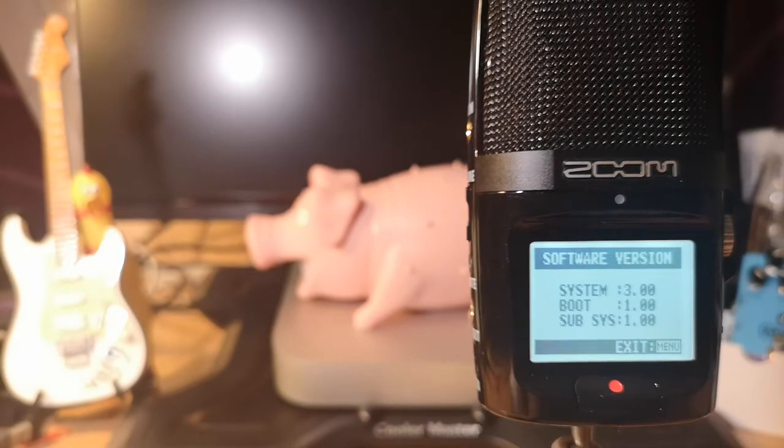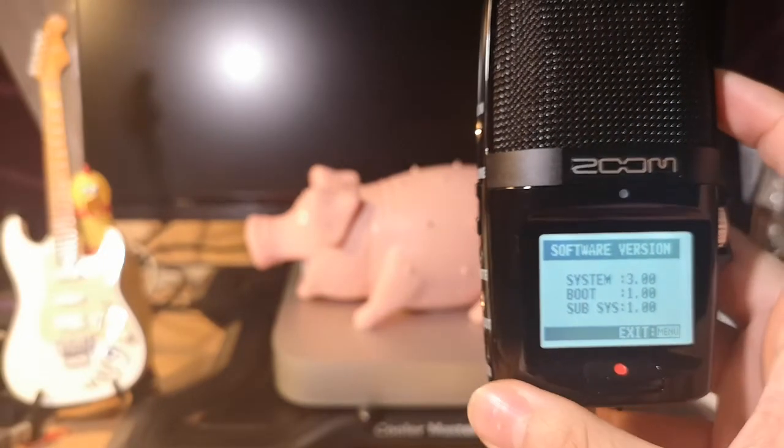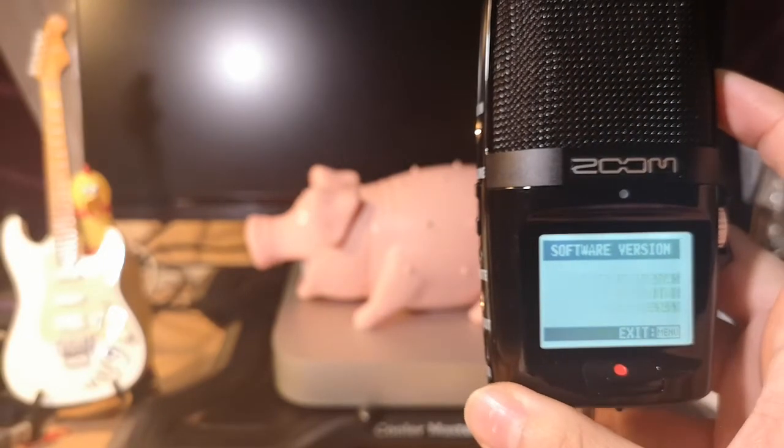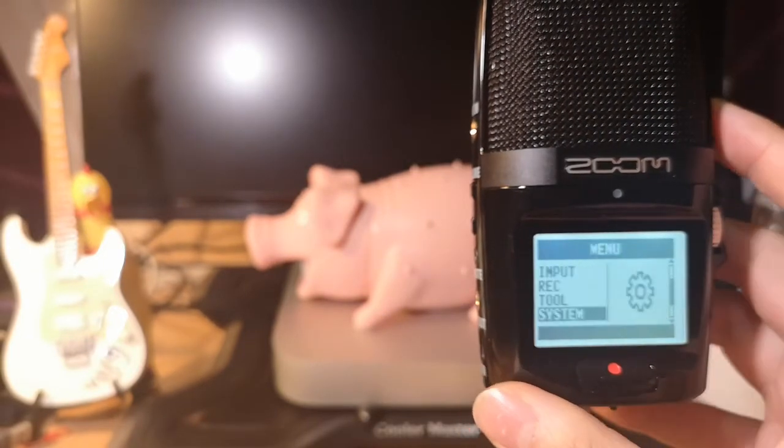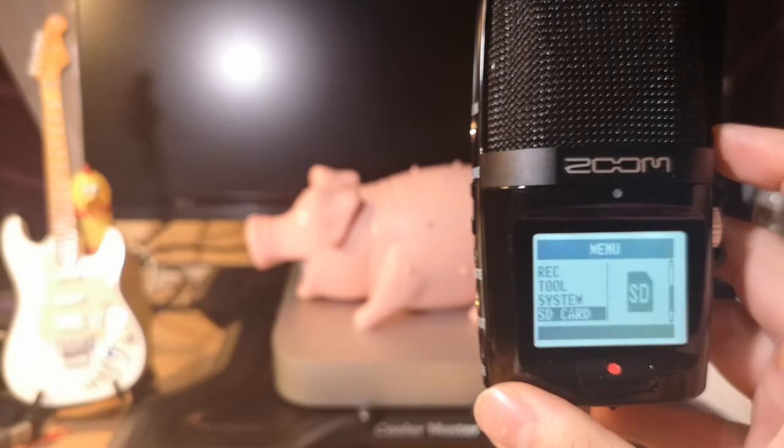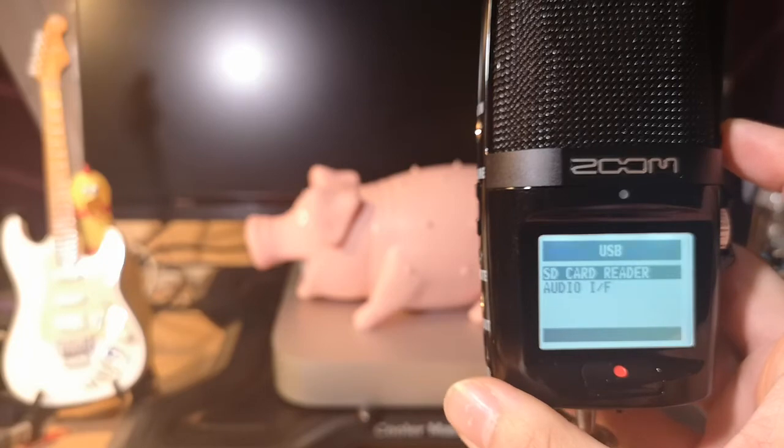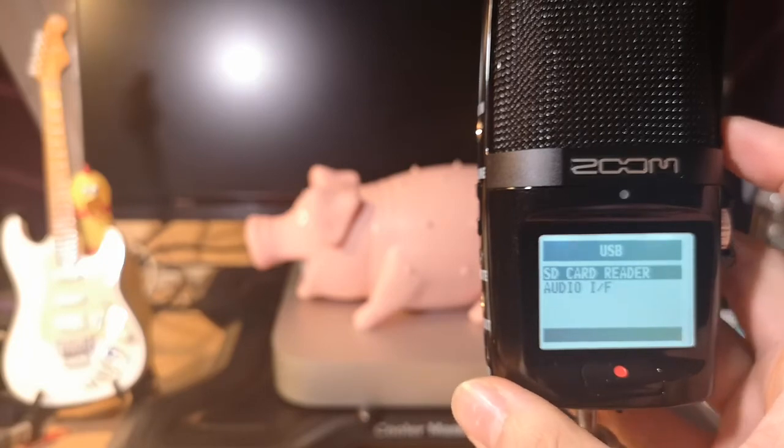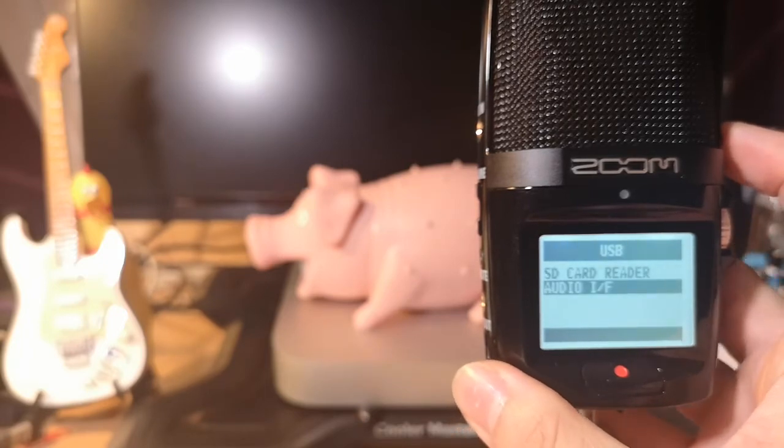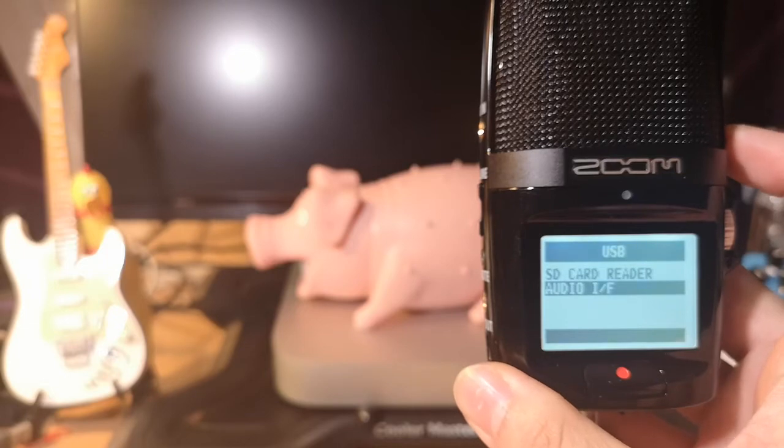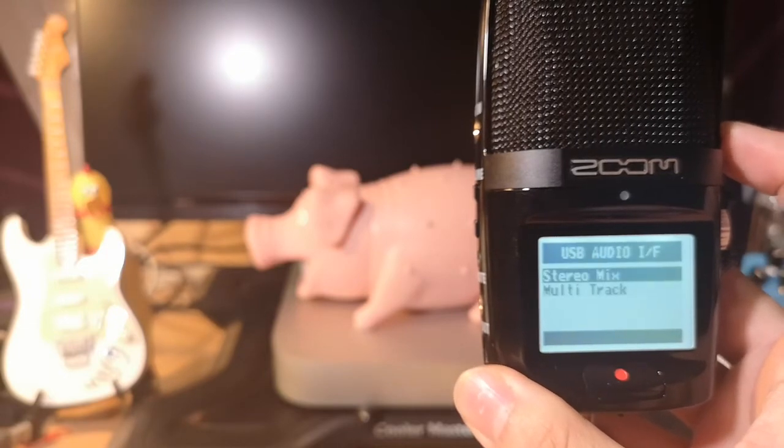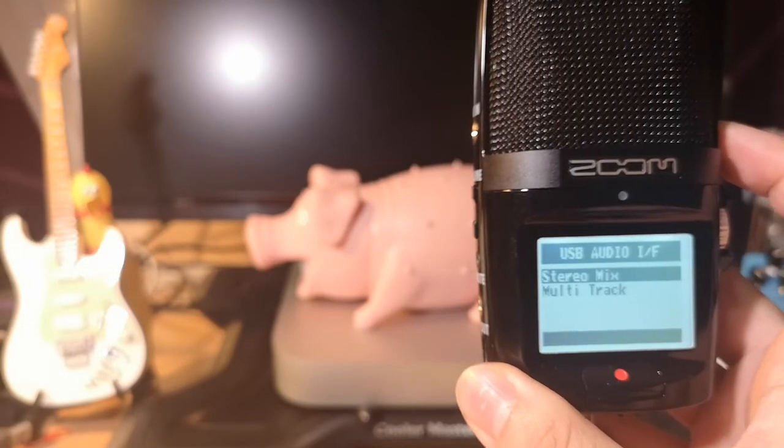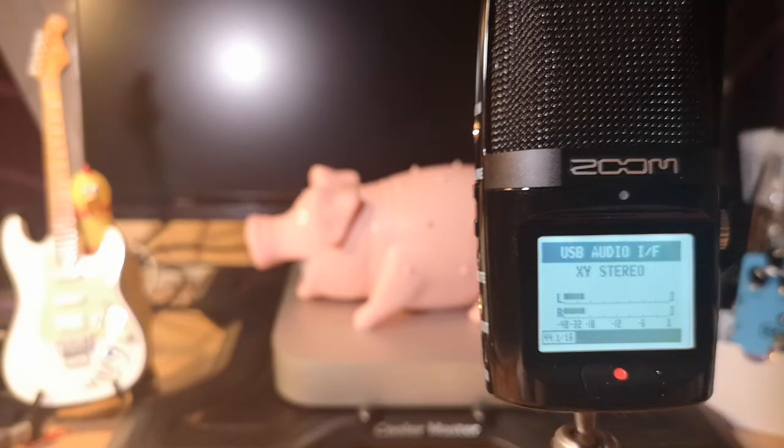Then we're going back to the menu. Now we are trying to configure the USB as an output and input of audio. Here, USB, Audio AF, Stereo Mix.